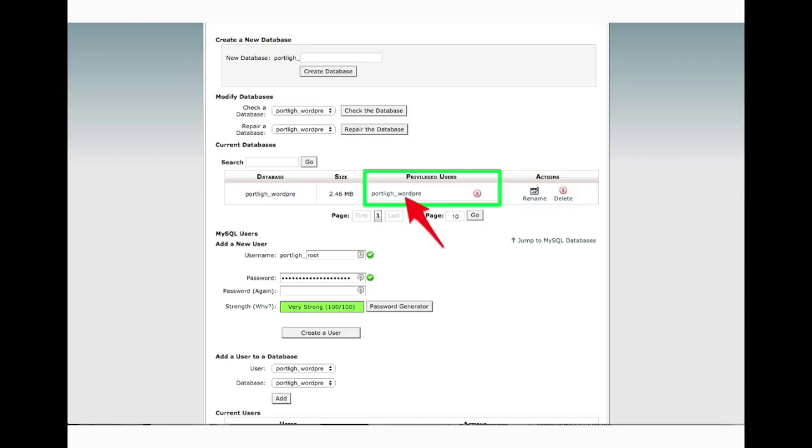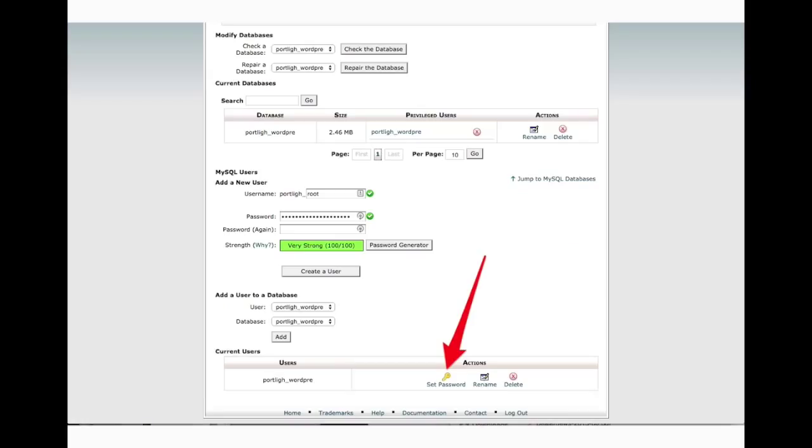And you're going to look for something that says privileged users and that's going to be the username that you need for WordPress to log into the database. So make note of that. And if you're not sure what the password is for that user, you can scroll down and there'll be a link for set password. If you click on that, it'll give you a screen where you can change the password of the database. And then just make note of whatever you change it to because we'll need that as well in just a moment.